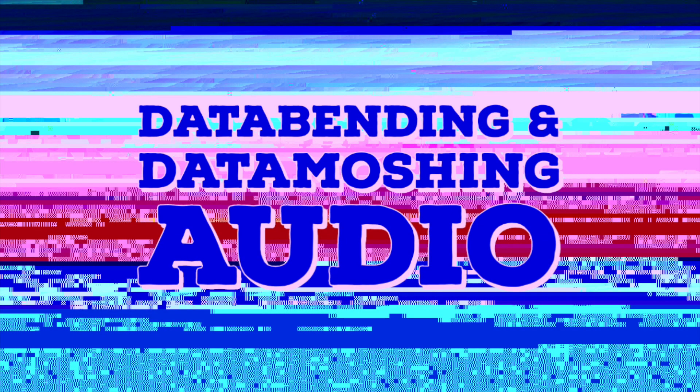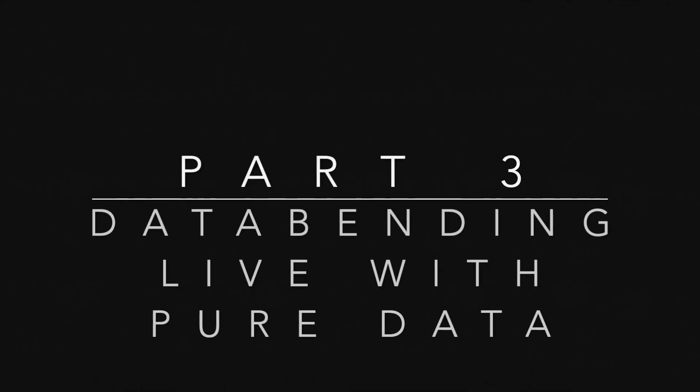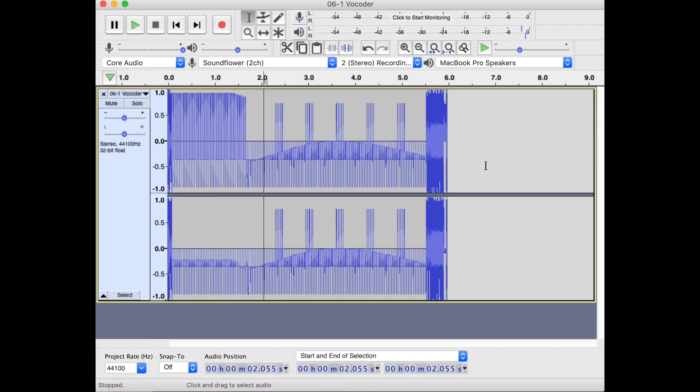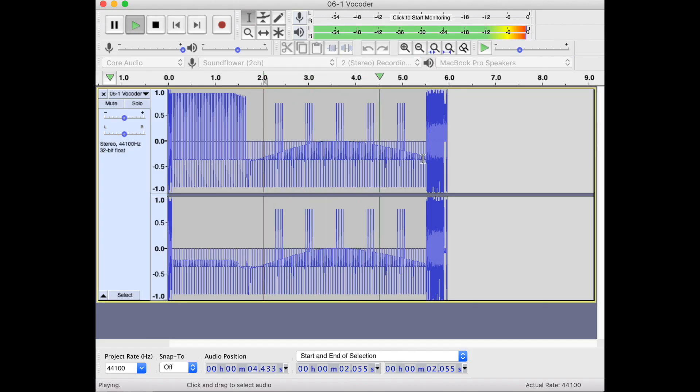Welcome to the future. Hi, this is Simon. This is Part Three of a series on data bending and data mashing audio.